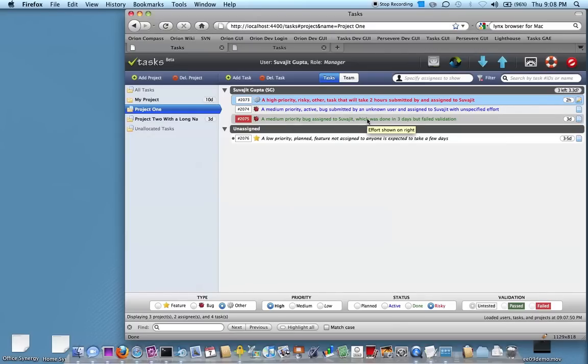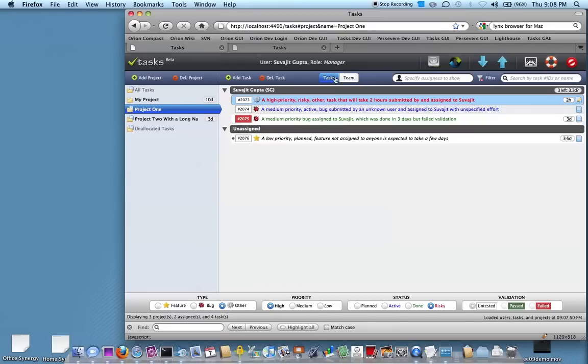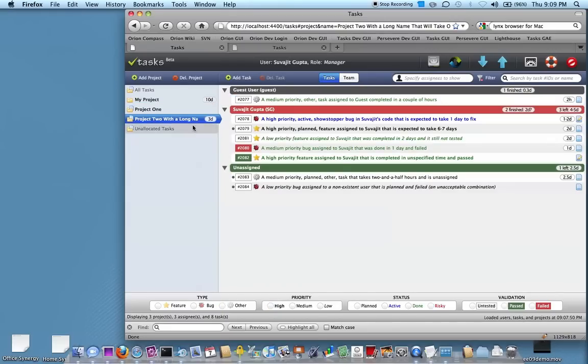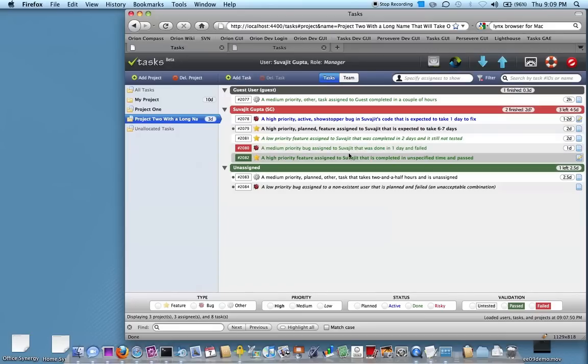Another thing tasks are useful for is to show the status. When you start working on a task, you can mark it as active, and when it's completed you say it's done. Those are all indicated through color codes in the workspace.